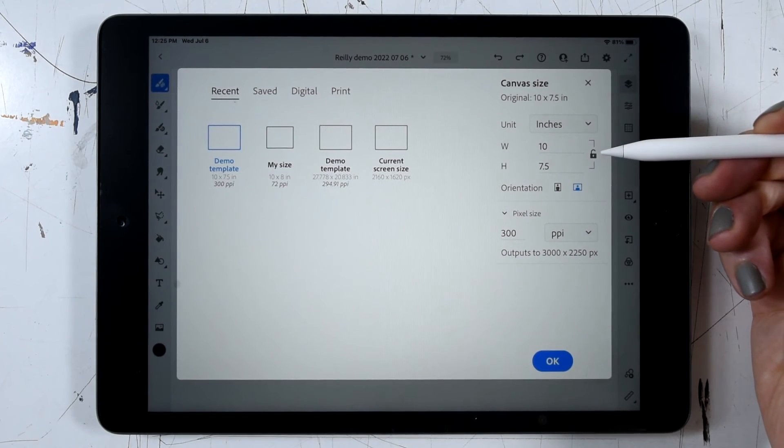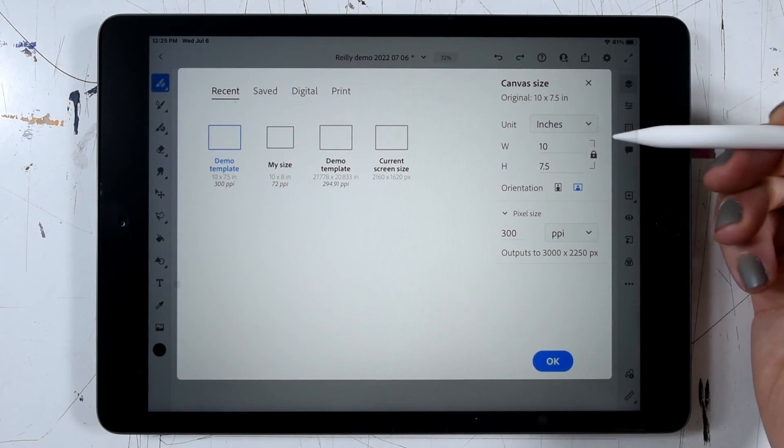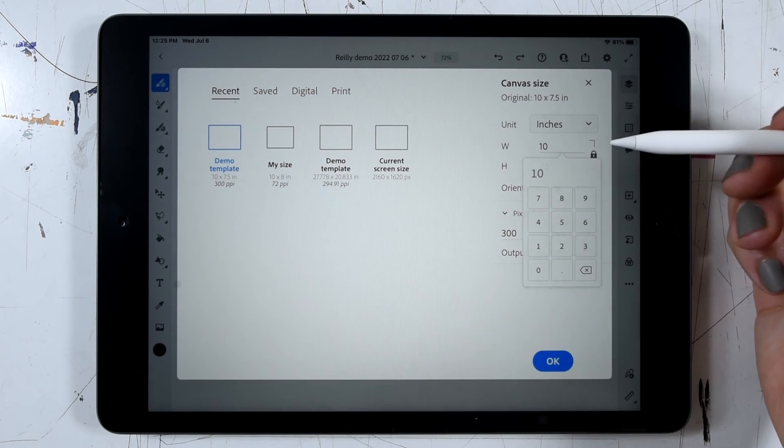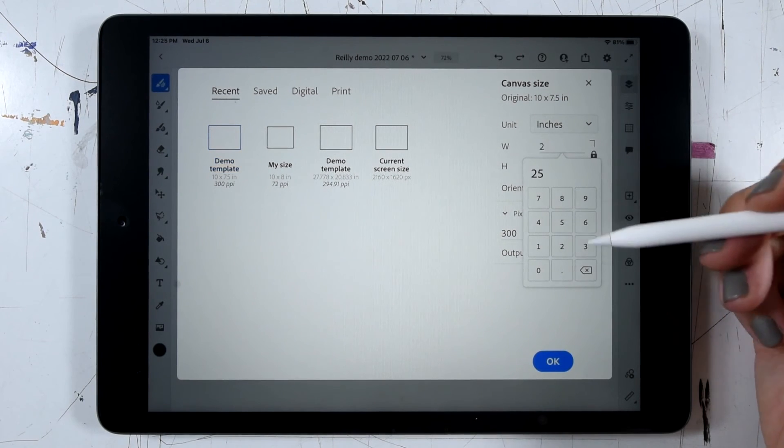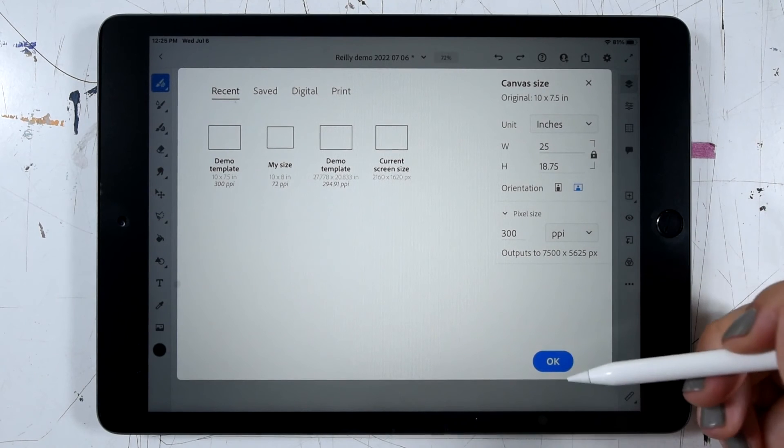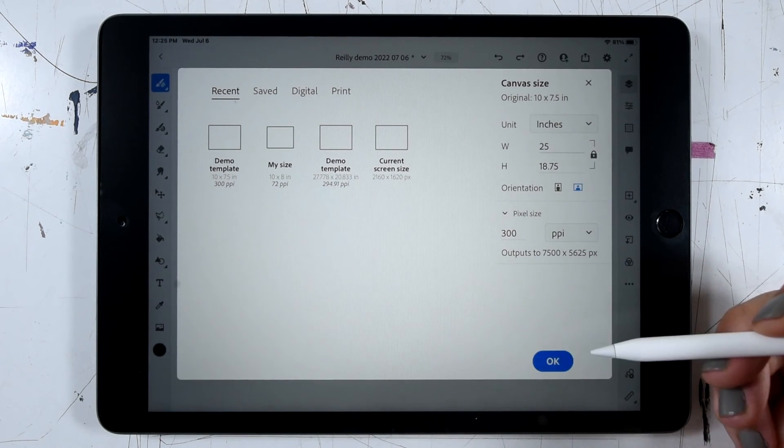So that'd be 250%. So I'll click the lock to maintain my width and height proportions, and let's take this up to 25 inches. And go ahead and click OK.